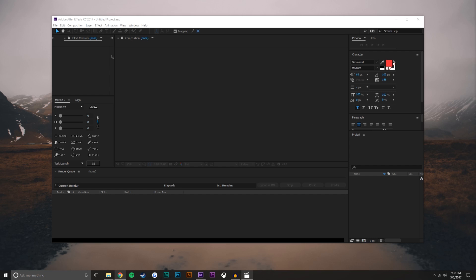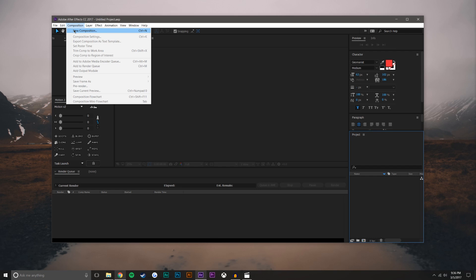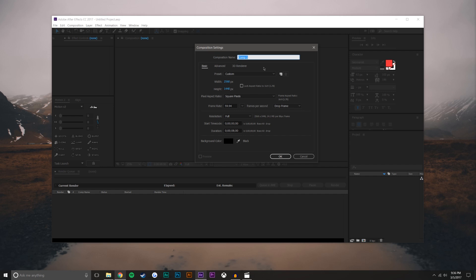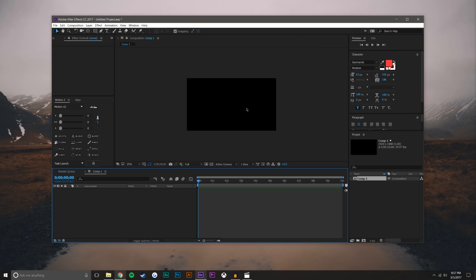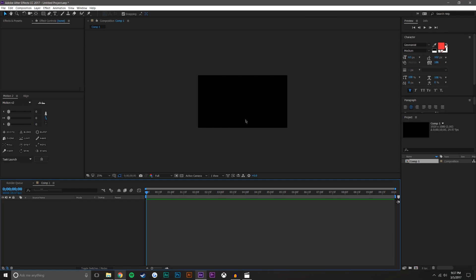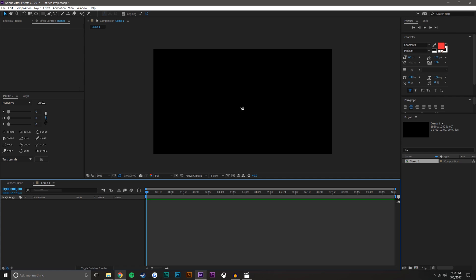To start, we're going to create the background. Go to Composition > New Comp. I'm going to make this 10 seconds, 1920 by 1080. I'm actually going to make this 29.97 frames per second — normally I do 60, but for this case because there's a lot of graphically intense stuff, I'm going to only do 30.